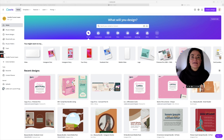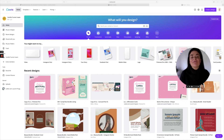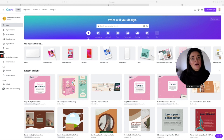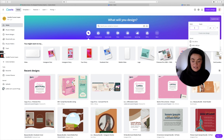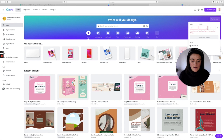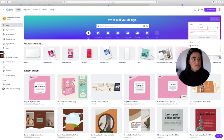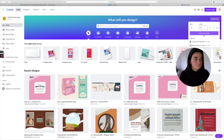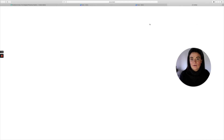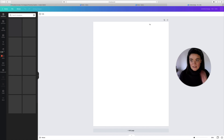Welcome to my Canva dashboard. There might be a couple of things you see here that you may not see in yours, because mine is a pro account — don't worry about that. We're going to start creating our wall art. Head over to custom size and put in 16 by 20 inches — make sure you change the units first — then click create new design.